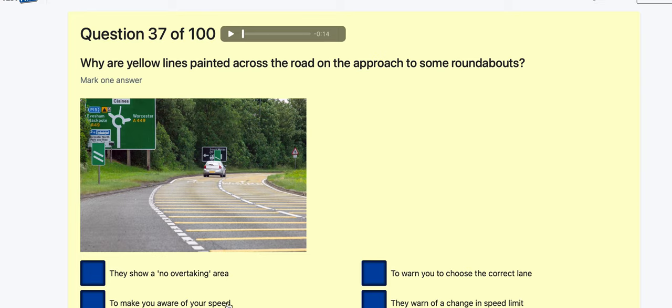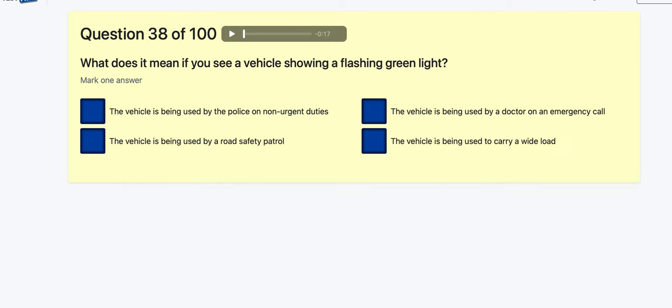Question 38: What does it mean if you see a vehicle showing a flashing green light? Used by police on non-owned duties? Used by road safety patrol? Used by a doctor — yes. Used to carry a wide load? Wide load would be amber. So the flashing green light means the vehicle has been used by a doctor.